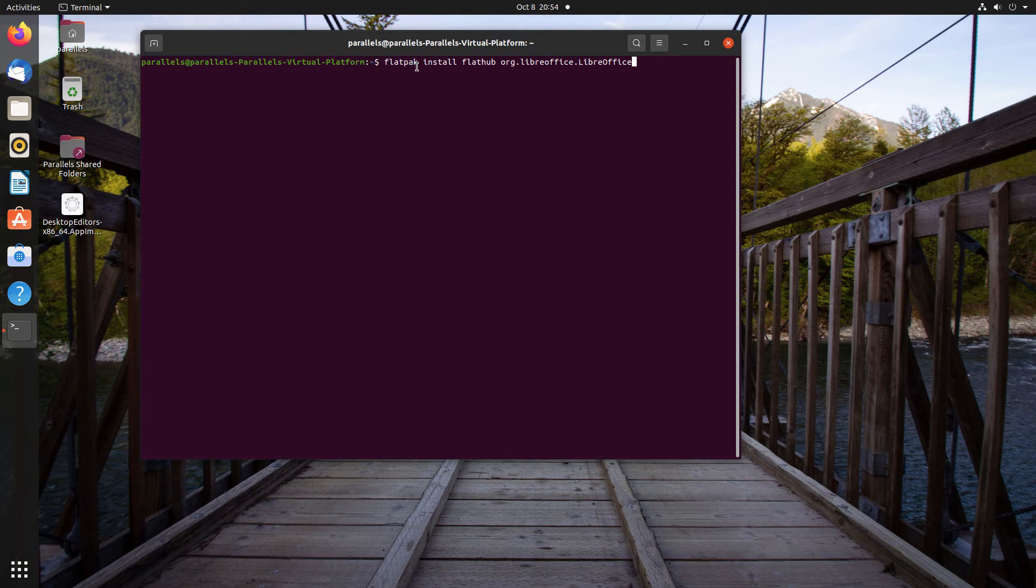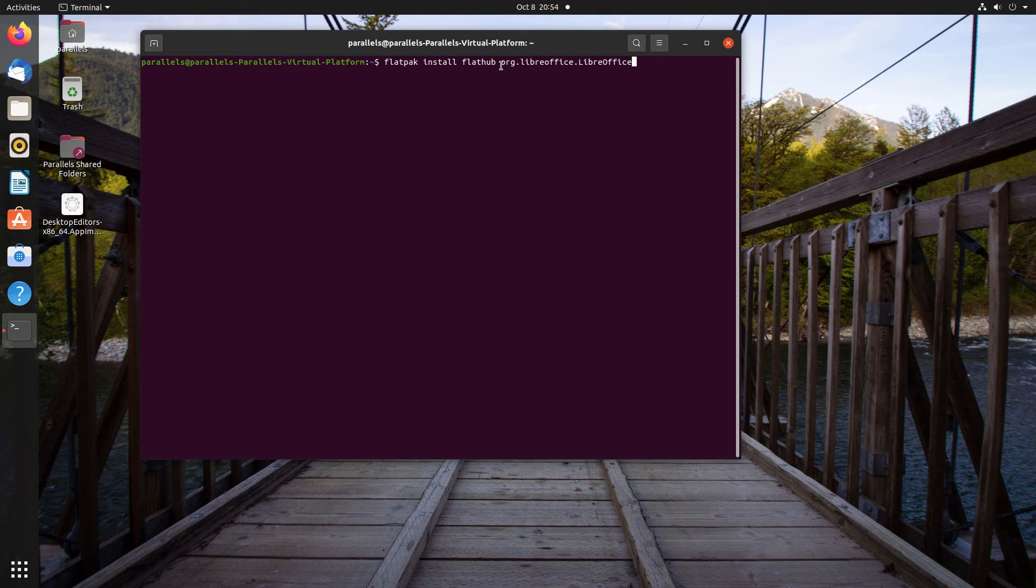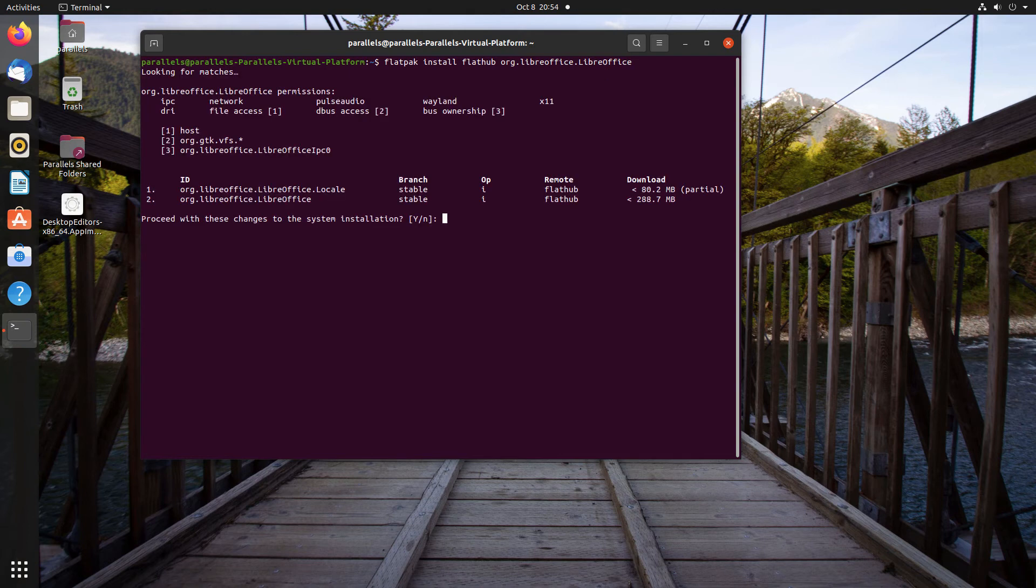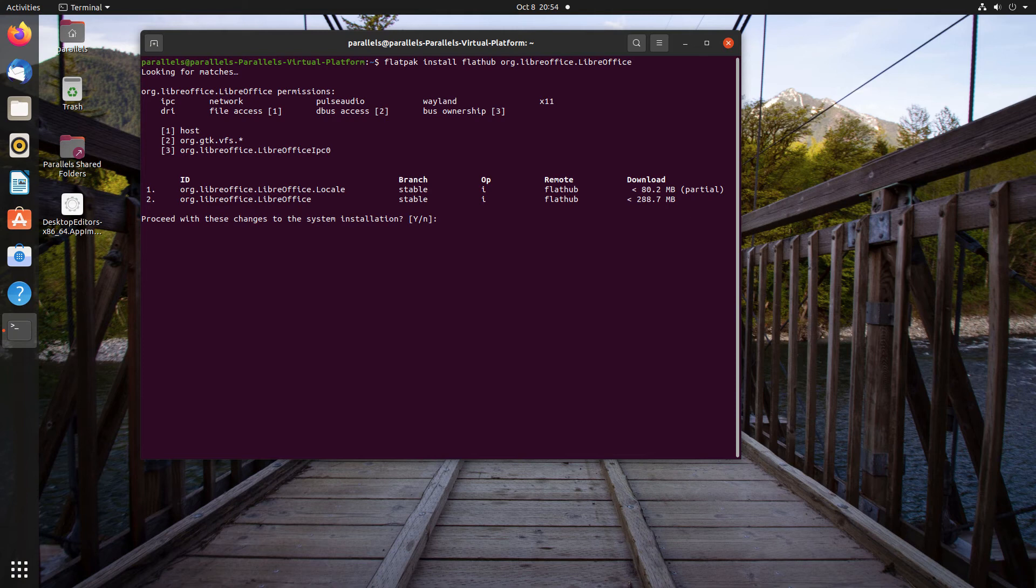Flatpak space install FlatHub space and then the location of the LibreOffice Flatpak, which is org.libreoffice.libreoffice with the capital L and capital O. Type it, press return, and then follow the prompts and directions in the terminal, such as typing yes.